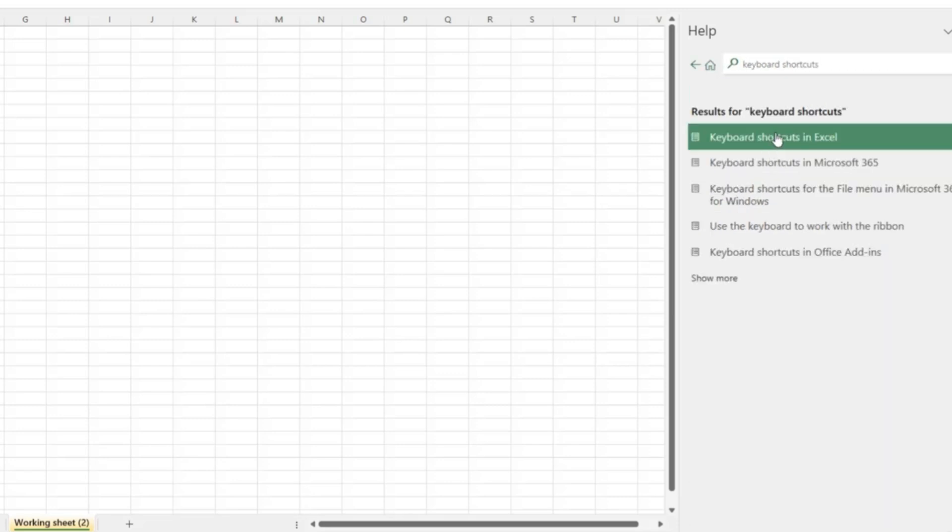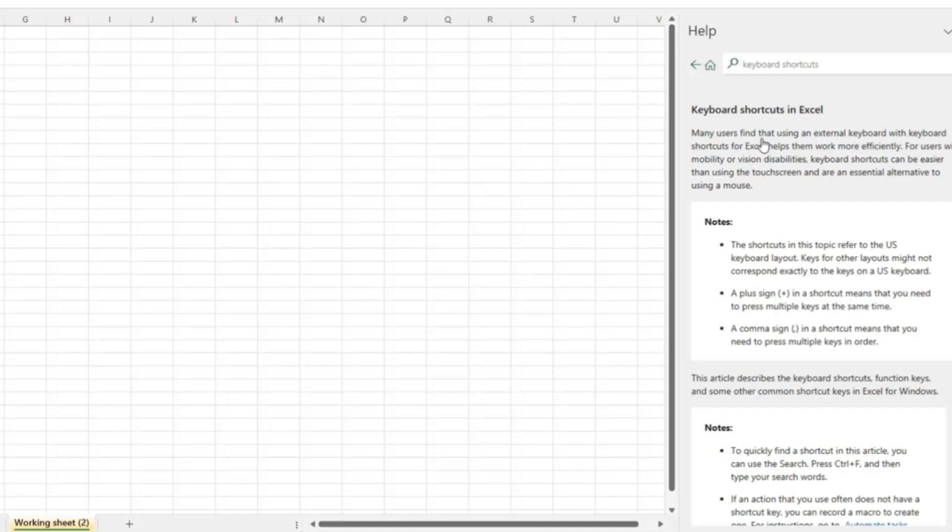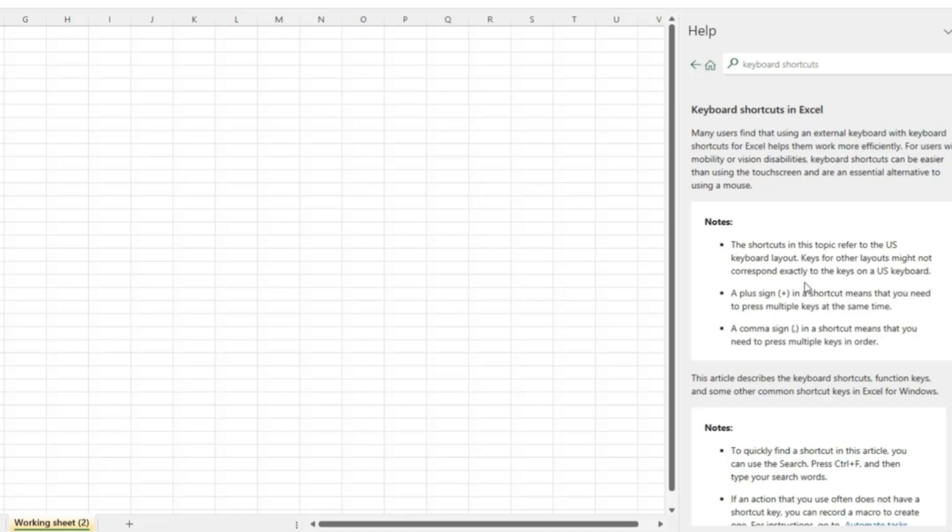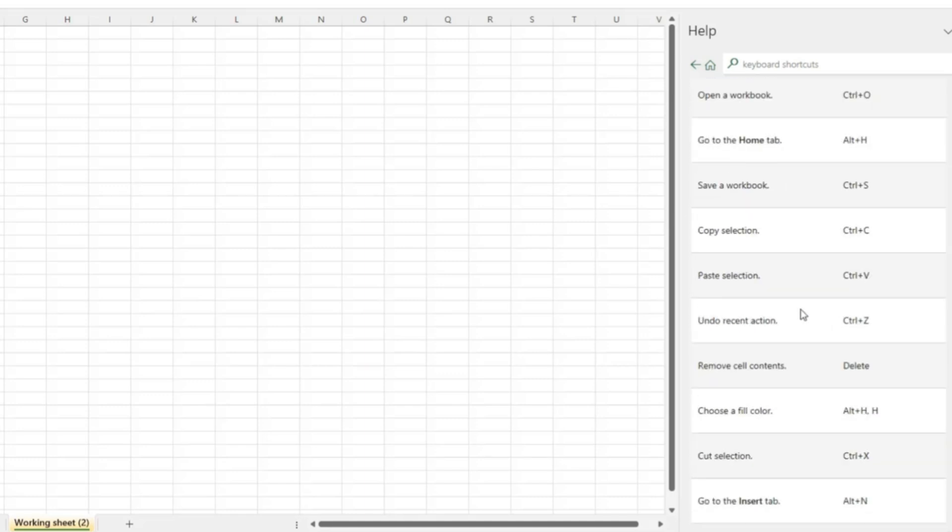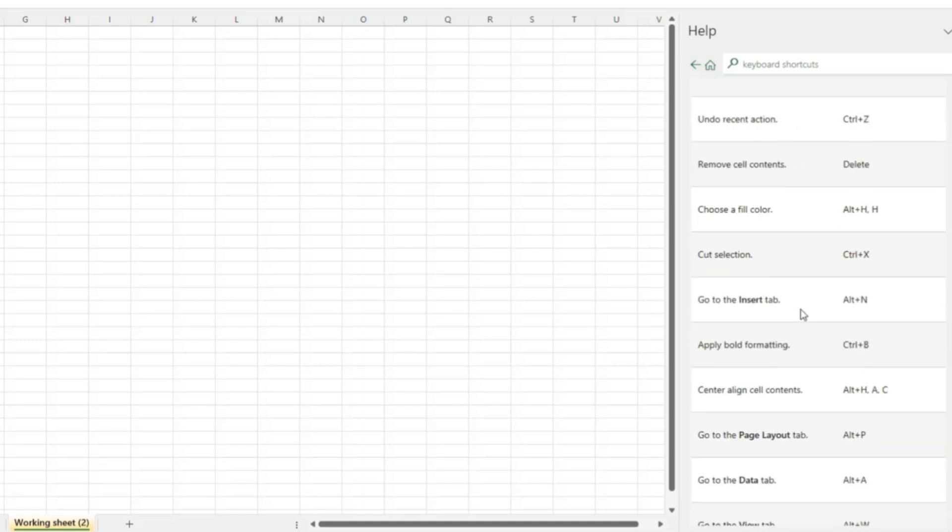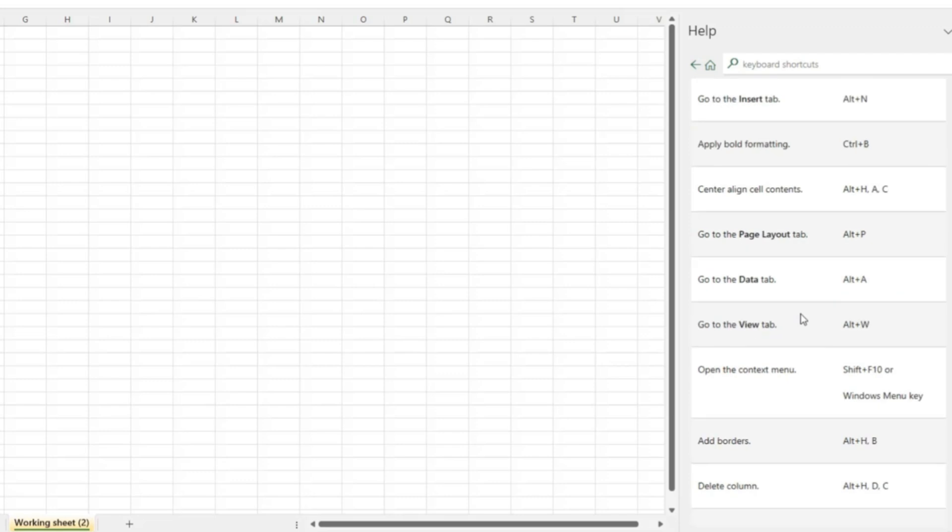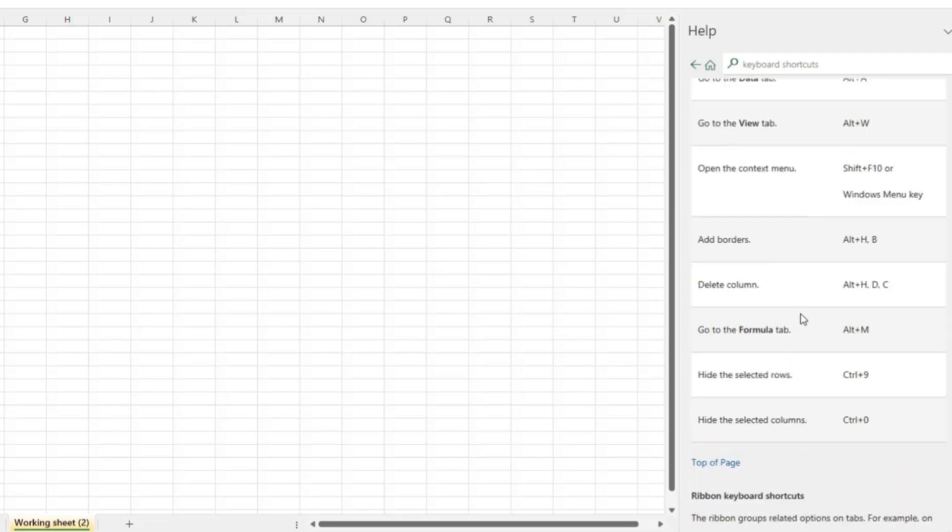Once you select this, you can see a list of keyboard shortcuts for different office applications and here is the one for keyboard shortcuts in Excel. I will click on this and as I scroll down, I can see a list of keyboard shortcuts that I can use which will definitely make my execution faster.